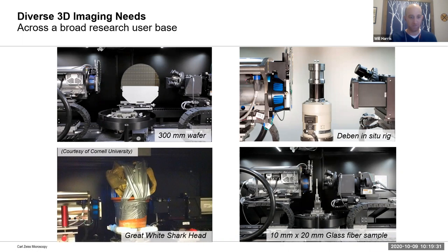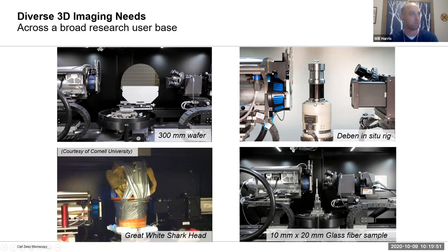Mounting for x-ray imaging is not like SEM or TEM where you need to be very careful about coating your sample or mounting it properly in a vacuum environment. For x-rays it's quite a bit simpler — you just have to make sure it's not going to move. You can also incorporate a variety of in situ rigs.